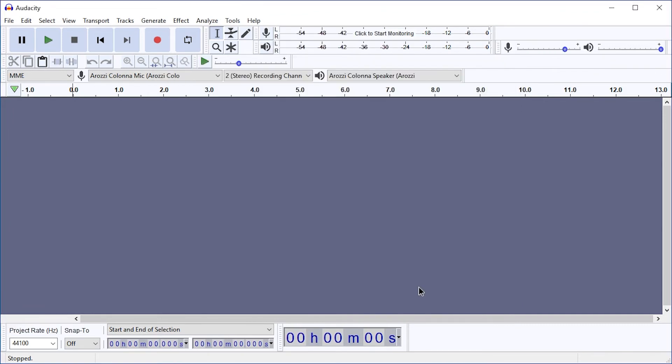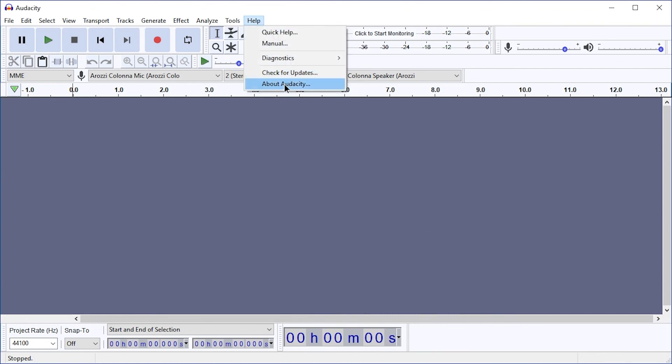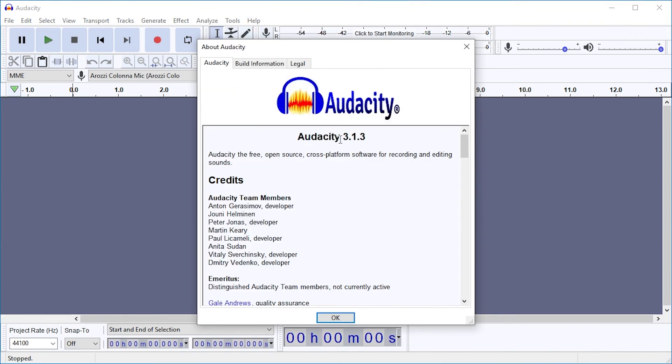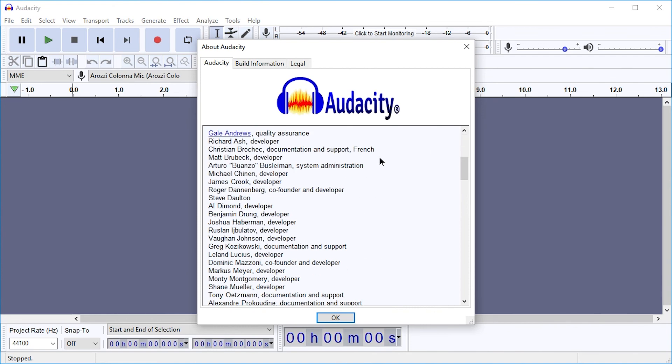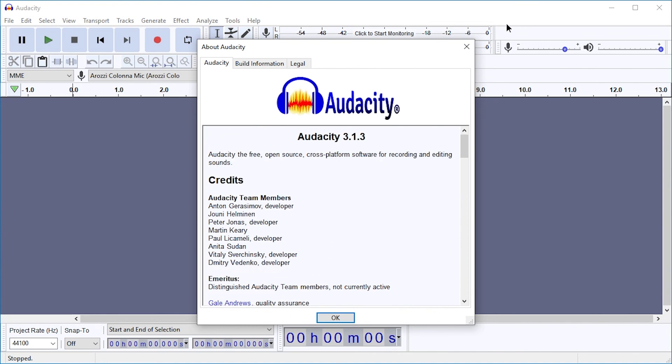Sounds good to me. Enjoy Audacity on the latest version, which currently is 3.1.3, but by the time you watch this video, probably a little bit higher. Till next time. Ciao.